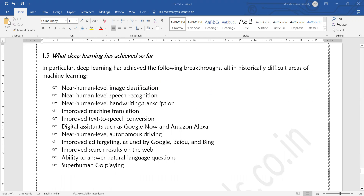These are the different achievements accomplished so far with the help of deep neural networks. These include classifying images as well as a human can, speech recognition, identifying handwritten transcripts, improved machine translation, text-to-speech conversion, digital assistants like Google Now and Alexa, self-driving cars, improving search engines, answering natural language questions like Siri and Alexa, and implementing superhuman game-playing such as Go.